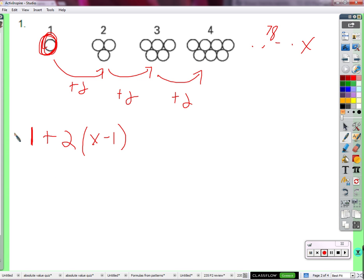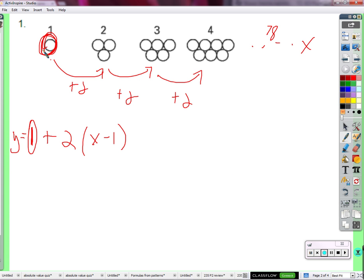So there's a formula right there. We start with the one circle, add on from there 2 times however many steps it takes to get to that figure. It always takes 1 less than the figure number if we start at figure 1.